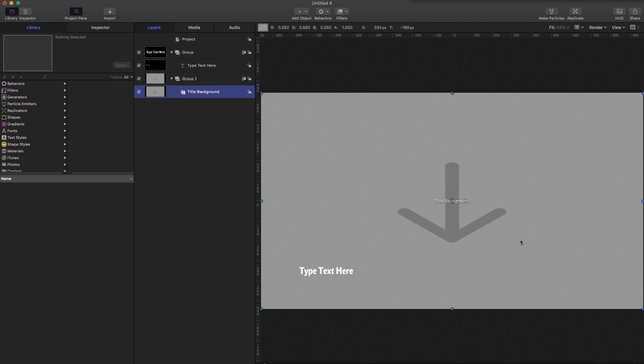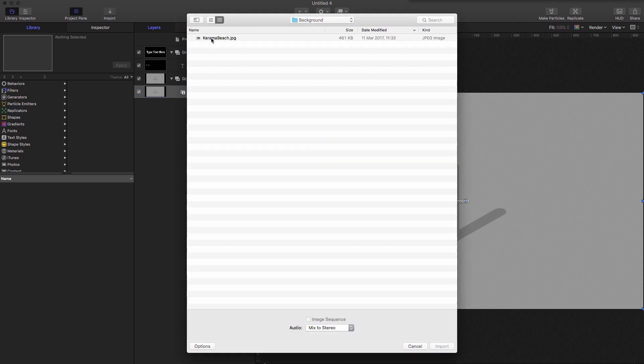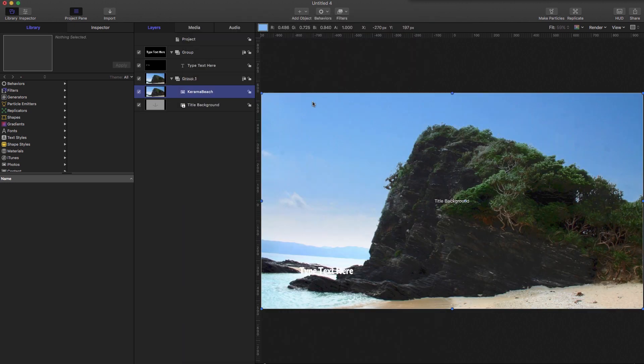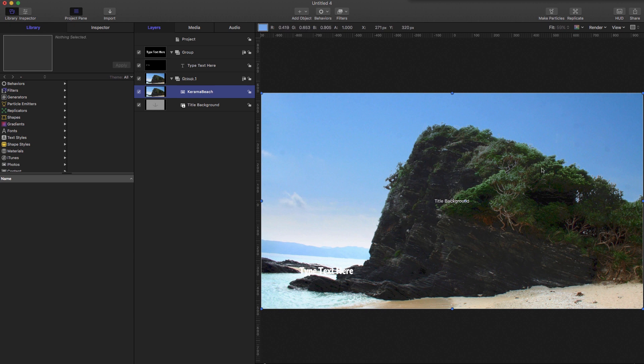Then just to make this a little bit more interesting, so we don't have to look at this title background graphic, I'm just going to import a picture into that group. You don't have to do this, it's just to make the tutorial a little bit more fun to look at.